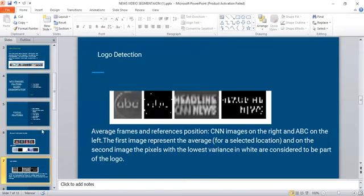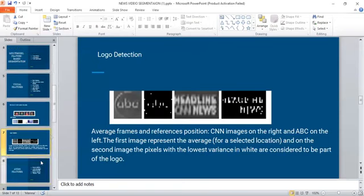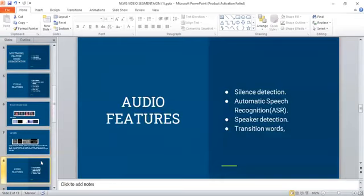Audio features: There are four different features - silence detection, automatic speech recognition, speaker detection, and transition words.